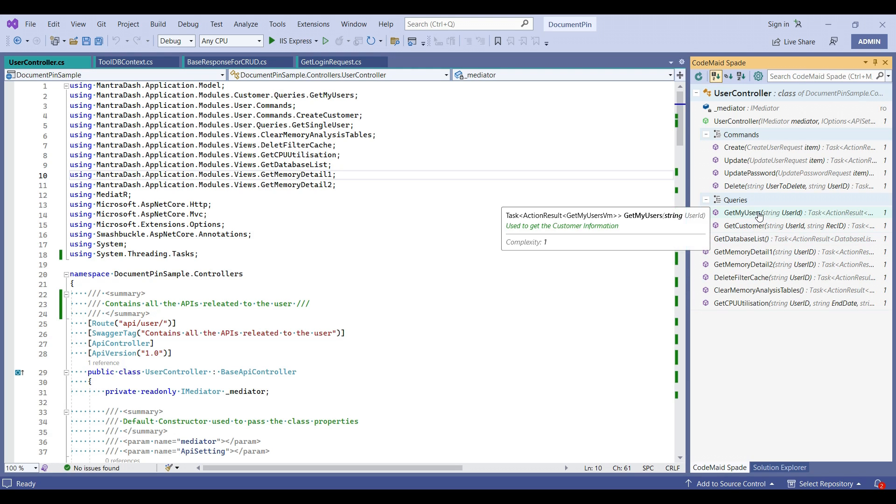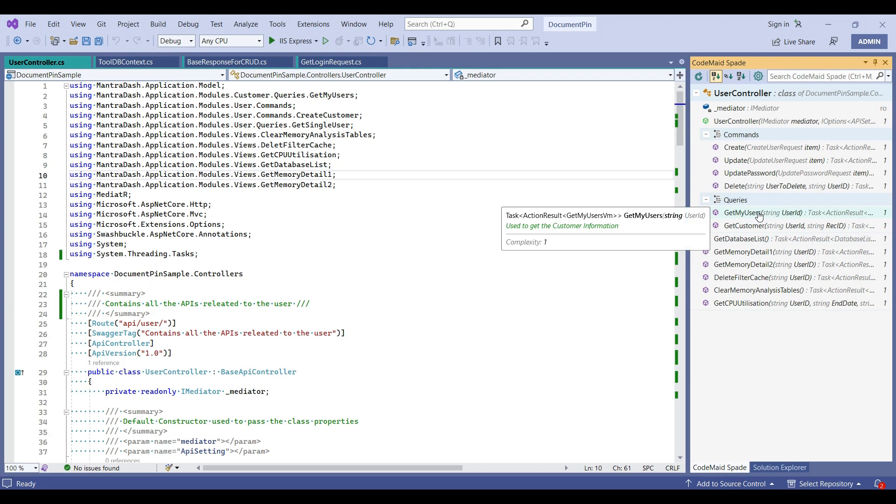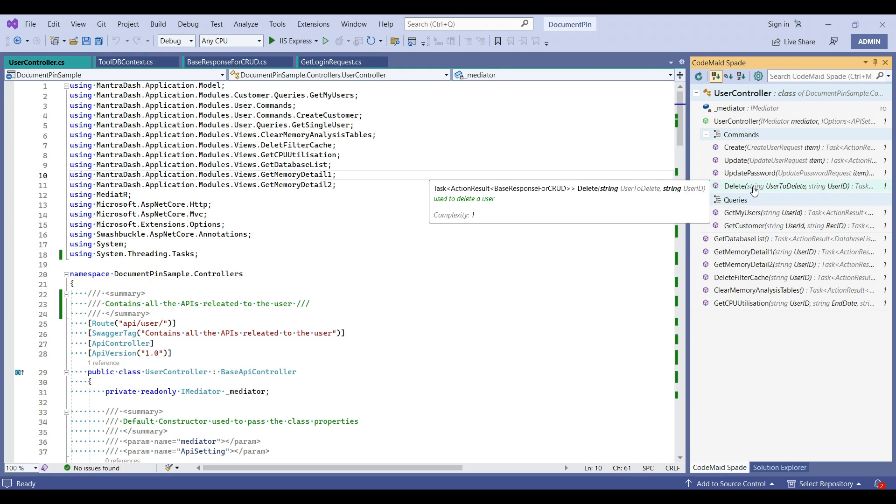If we have added a summary comment, it would have shown. You can see, use to get the customer information. So we are getting most of the information here.